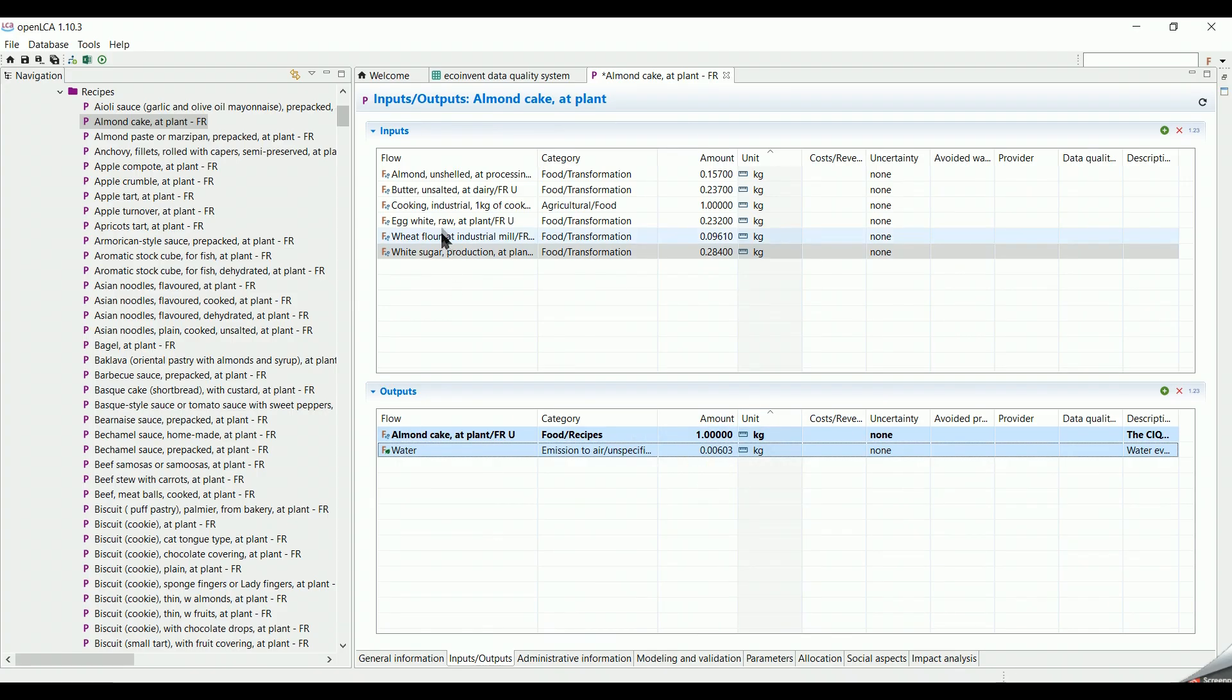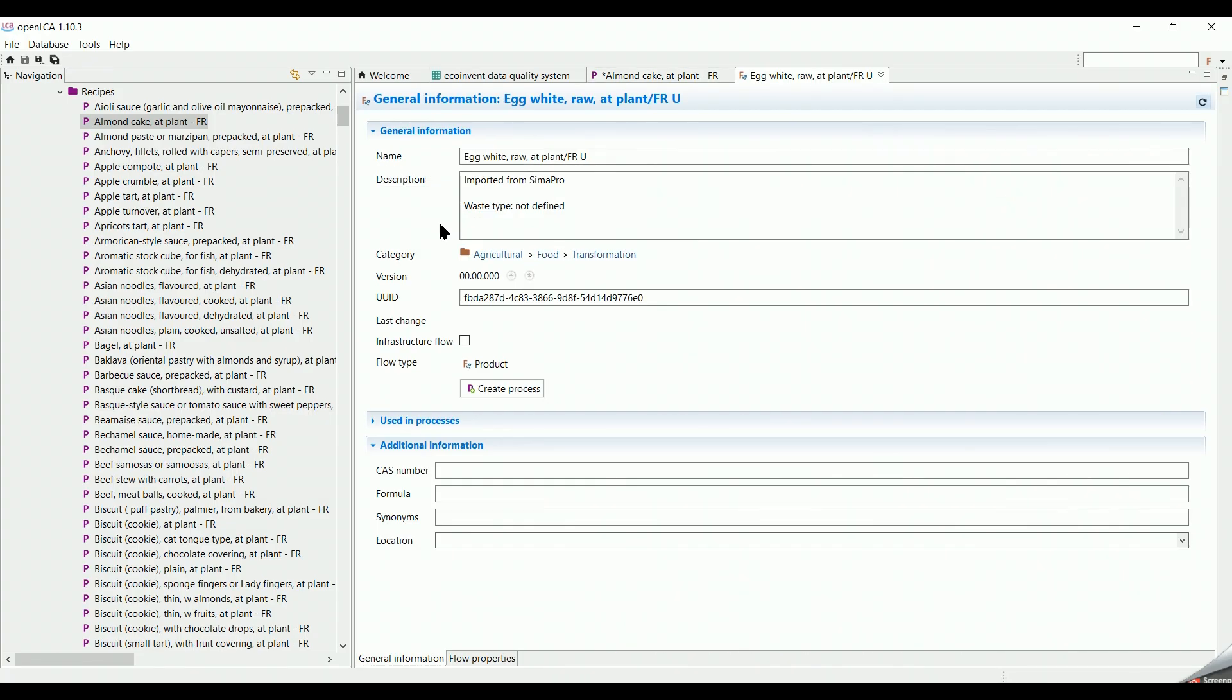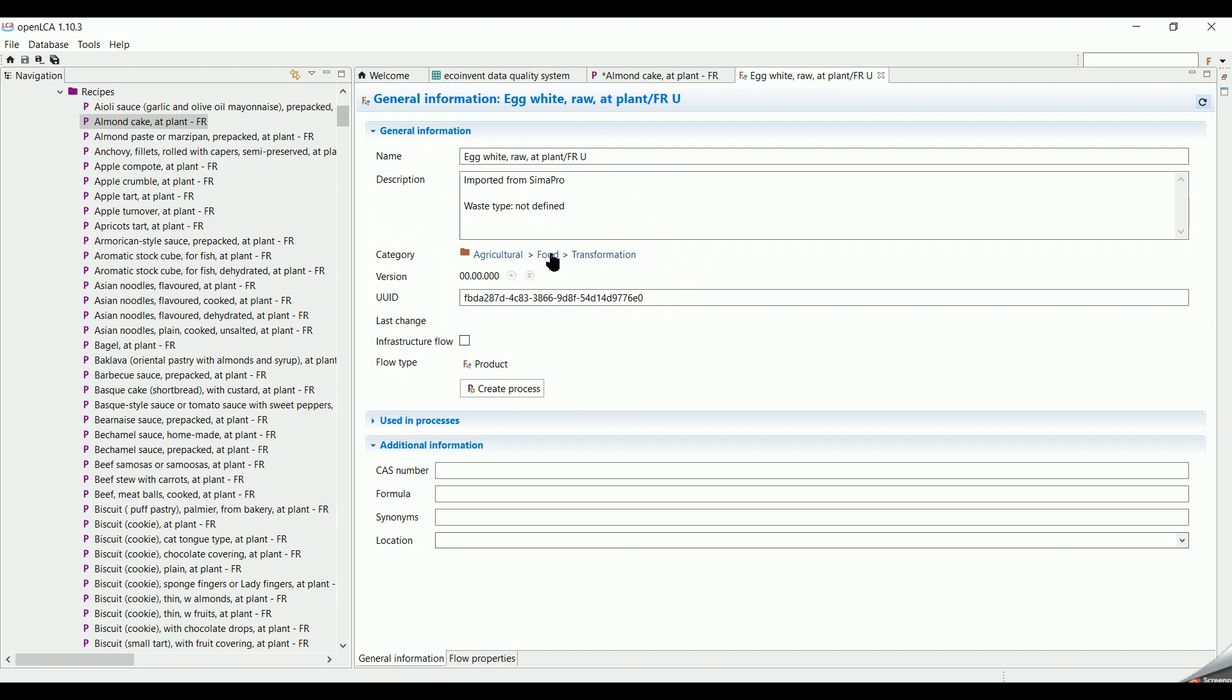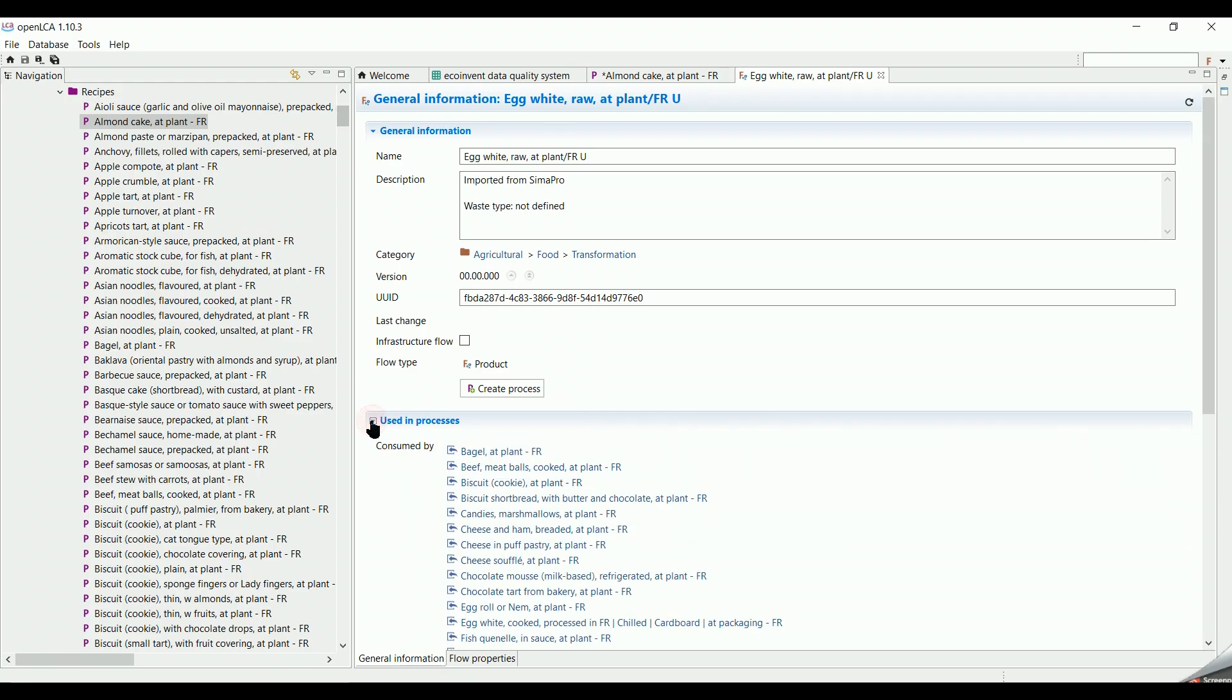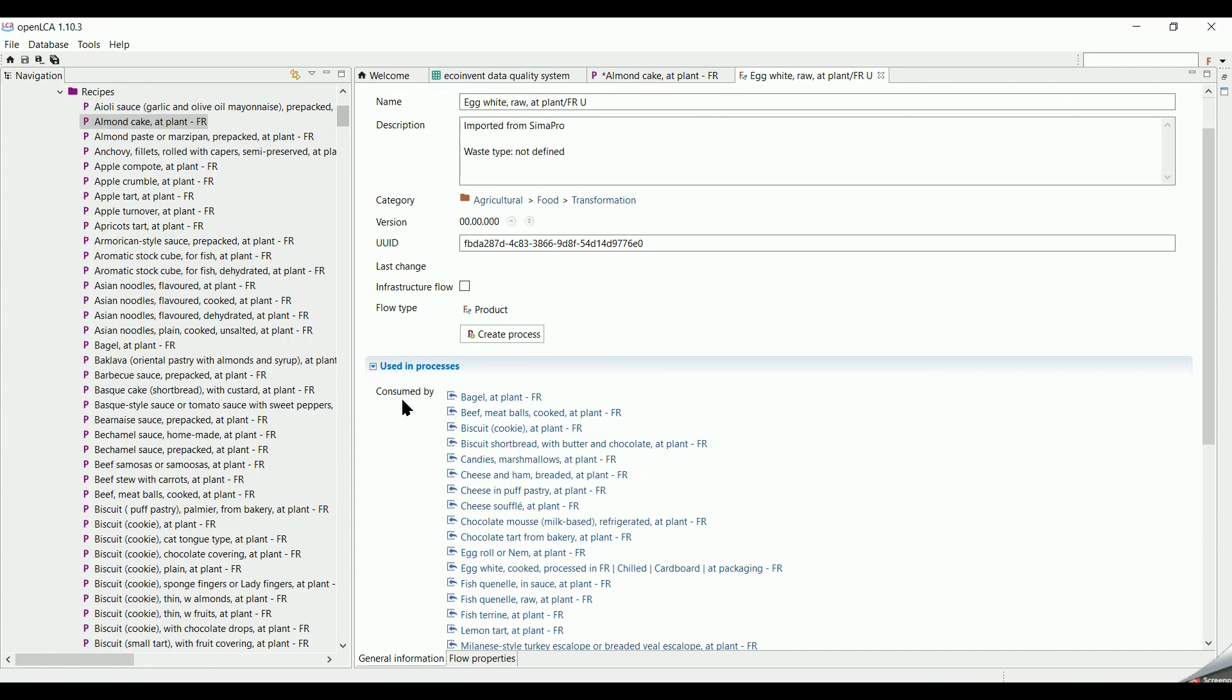By a double click on any flow, a window opens giving more information about the flow, its name, its description, its category which describes its pathway, and a universally unique identifier. By clicking on used in processes, we get a clear idea about the usage of this flow.